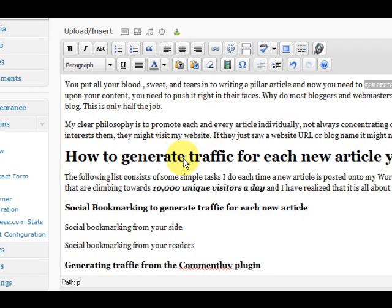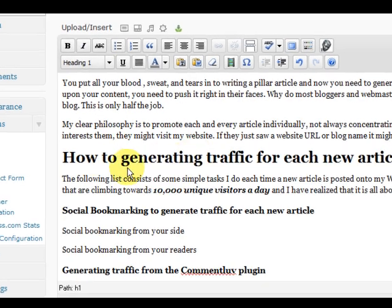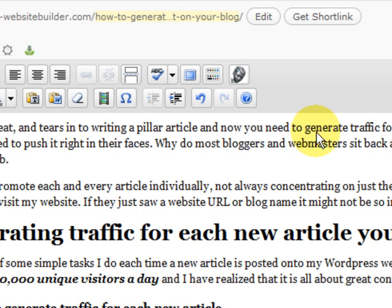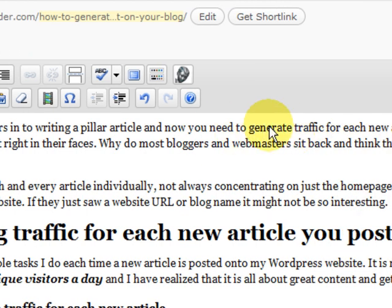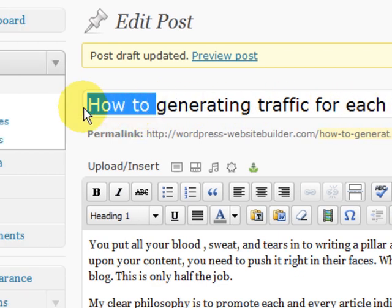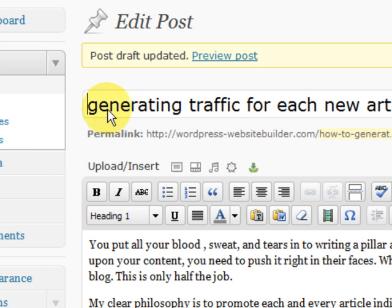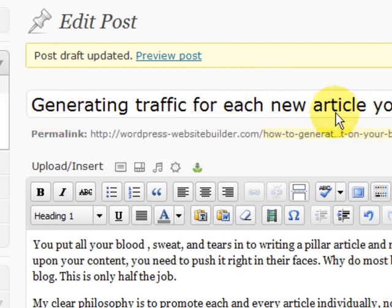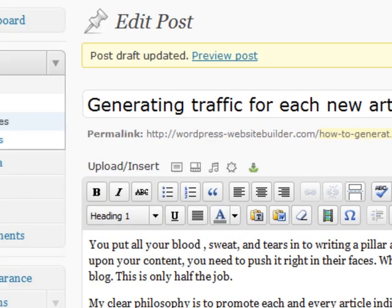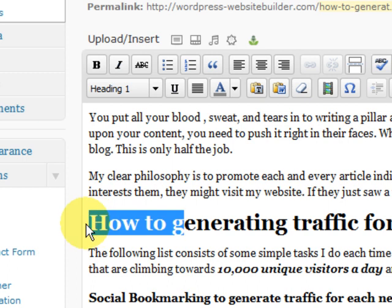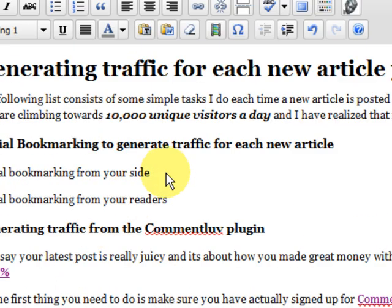So now I'm going to change this, everything in here to generating traffic. And now you need, so I'm going to have to reword it a bit so I can fit it in. So it's not how to generating traffic, it's just generating traffic. See, generating traffic for each new article you post on your blog. Now it's very targeted. Now I'm going to do this as well. Generating traffic for each new article.